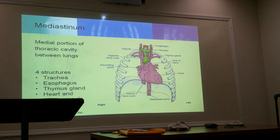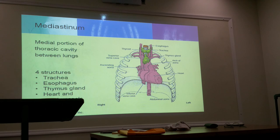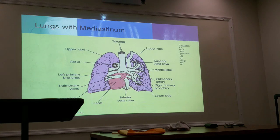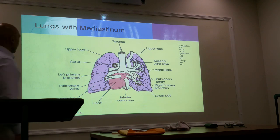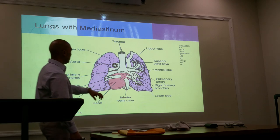The third division is the mediastinum — the medial portion of the thoracic cavity between the lungs. We have structures in the mediastinal area: trachea, esophagus, thymus glands, the heart, and the great vessels. We have three lobes on the right, two on the left. Let's look at the heart and great vessels.